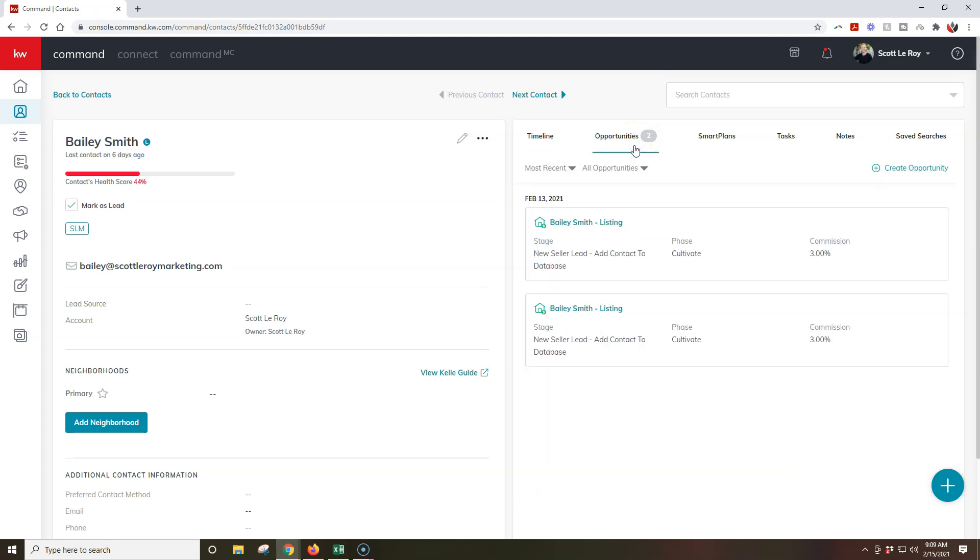So once I click on this, I can actually see all the opportunities that are currently created, or I can click the create opportunity option at the top right up here. Now this is one method that a lot of agents will utilize, so that way they're automatically seeing it's with the contact, they're able to create the opportunity immediately, that's perfect.